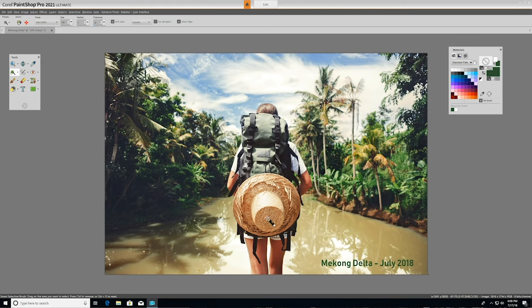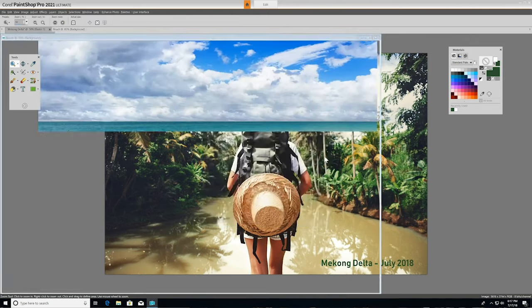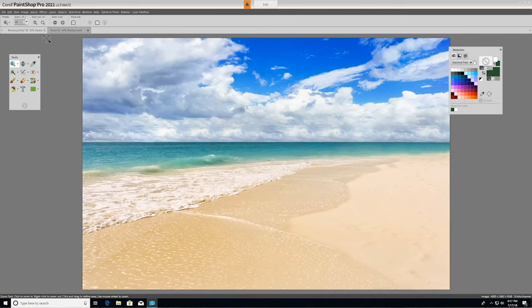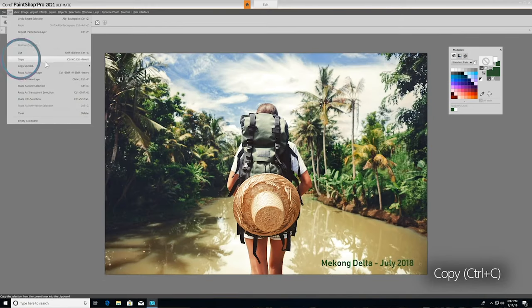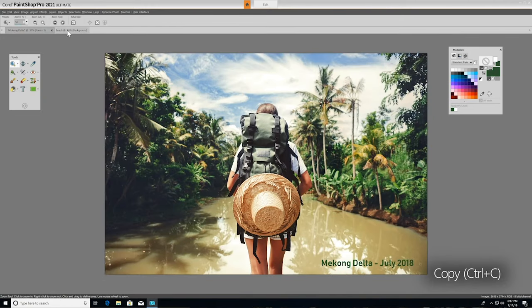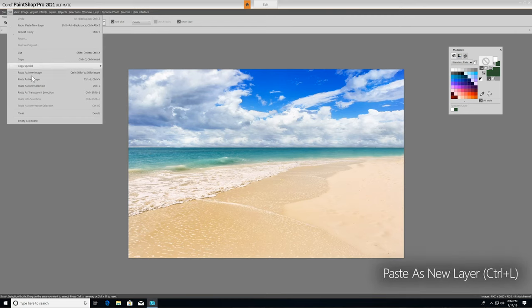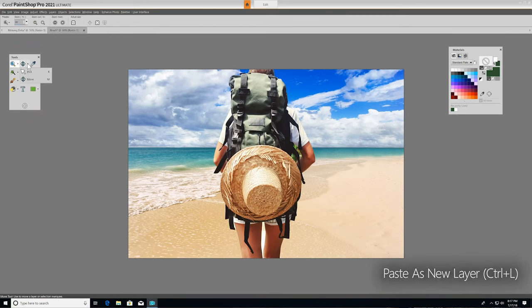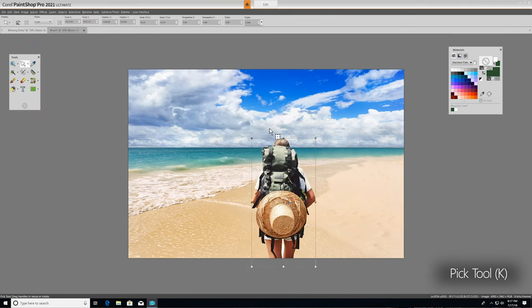You can also use selection tools to isolate a portion of a photo and paste it into another photo. So I'll open up another image to use as a background. I'll go back to our first image, copy our selection, jump back to our new background, and then paste it in as a new layer. Then, using the Pick tool again, we can resize the image and position it exactly where we want it.